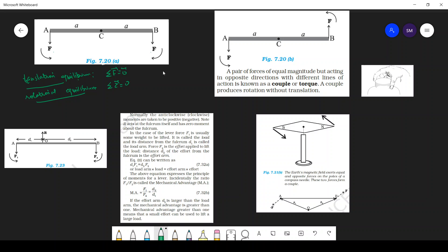The next thing is that your forces will be along the x-axis and y-axis. If they are not, then you can resolve their components along the x-axis and y-axis. The sign convention for force is: this direction is negative x, this direction is negative y.